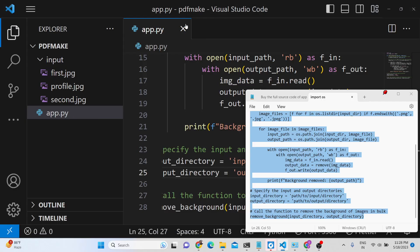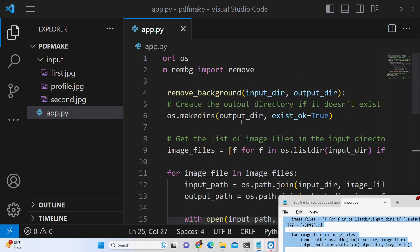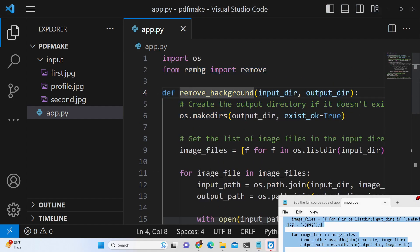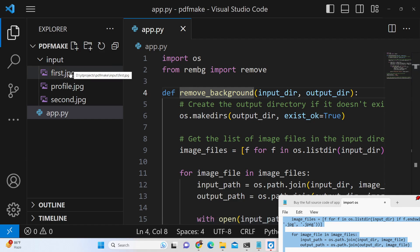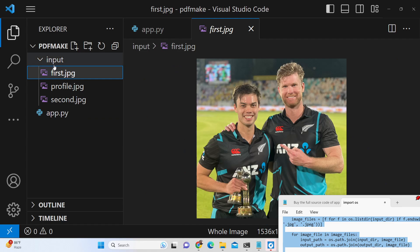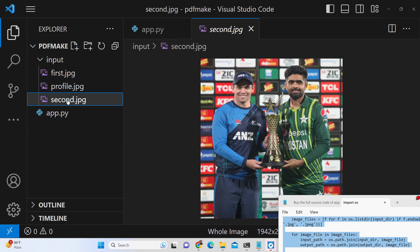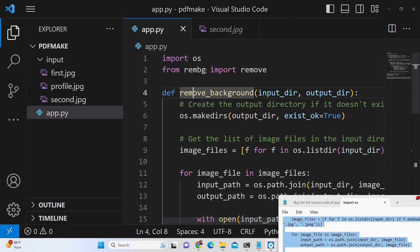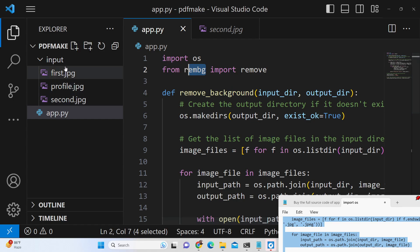Hello guys, today in this tutorial we will be using the same library we talked about in the previous tutorial — remove background inside Python. This time we will be bulk processing multiple images and removing the background. All the images are stored inside the input folder. Let's suppose you have a folder of all the images that you want to remove the background from at once — bulk processing using the rembg module.